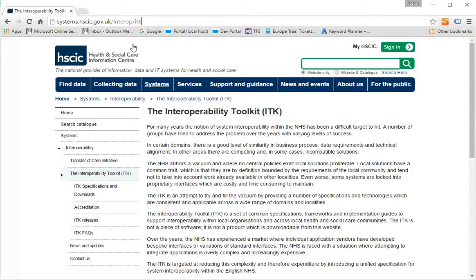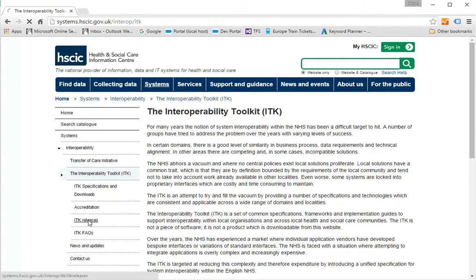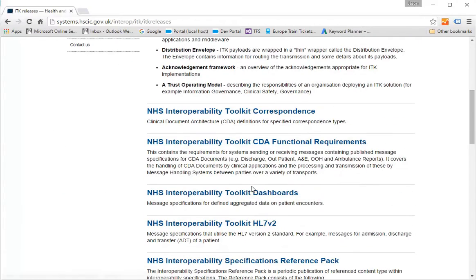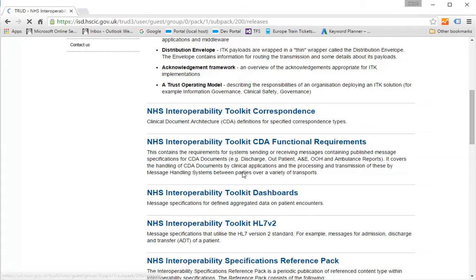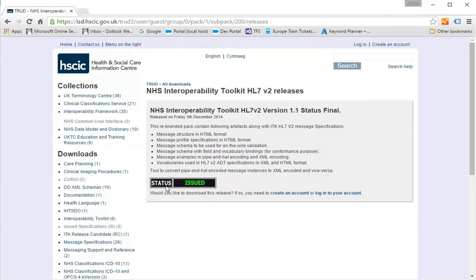First of all, here is the address of the ITK toolkit. I've already signed up to this website. So all I have to do now is navigate to ITK releases. And then scroll down and I find the NHS Interoperability Toolkit HL7 version 2. And you can click on that. And you would have to subscribe to it first, which only takes a couple of seconds. And then you can access this page where you can download the actual toolkit.